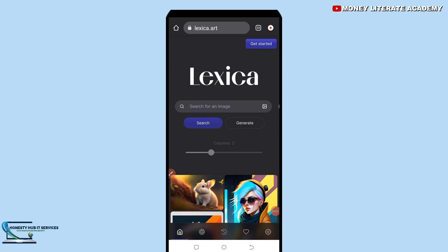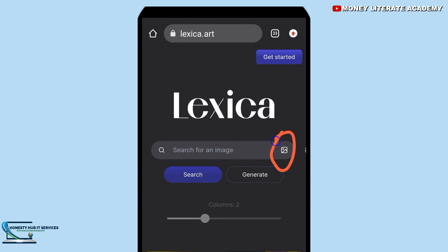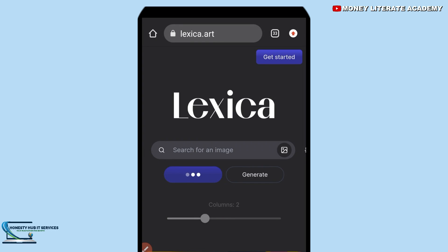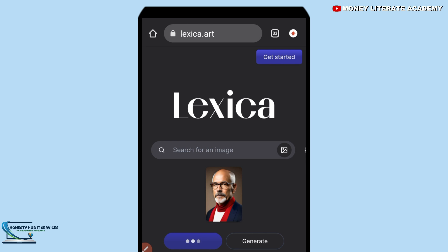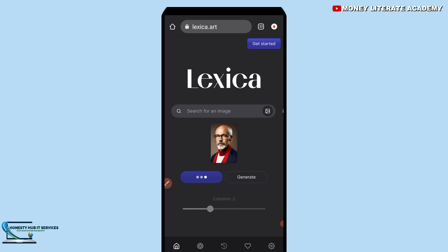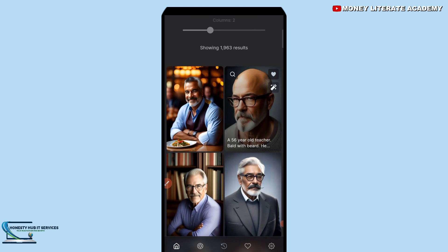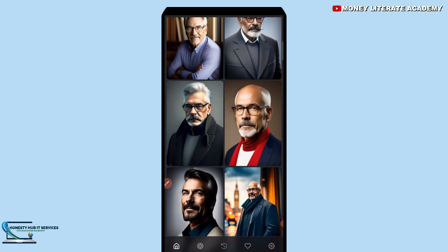Let's say you already have an AI image and you want a similar one. You click on the image icon here, and it will send you to your gallery. You choose the AI image you want to use, and then Lexica dot art will generate more similar images for you.